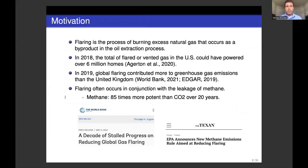Flaring is the process of burning excess natural gas that occurs as a byproduct in the oil extraction process. In the United States, there's a lot of it. In 2018, the total flared or vented gas in the U.S. could have powered over 6 million homes. In 2019, global flaring contributed more to greenhouse gas emissions than the entire United Kingdom. Flaring often occurs in conjunction with methane leakage, which has a heating potential 85 times more potent than CO2, often due to incomplete combustion during the flaring process.